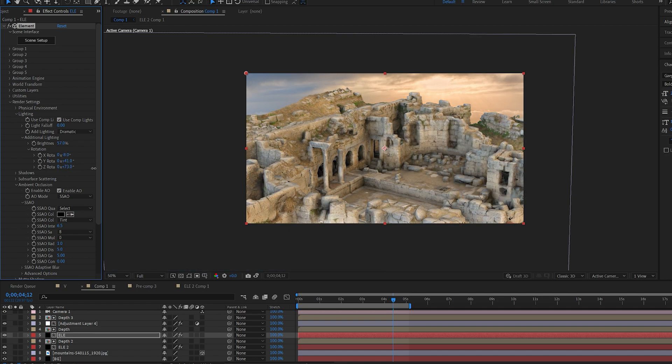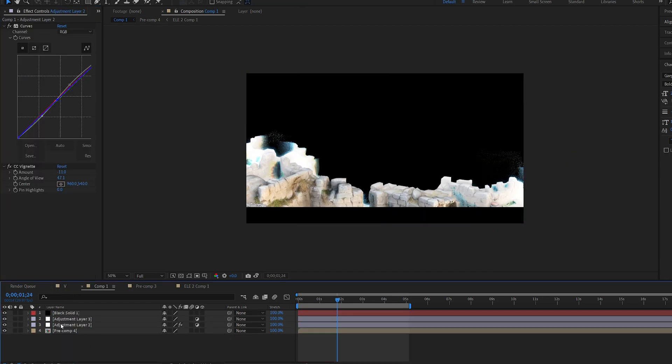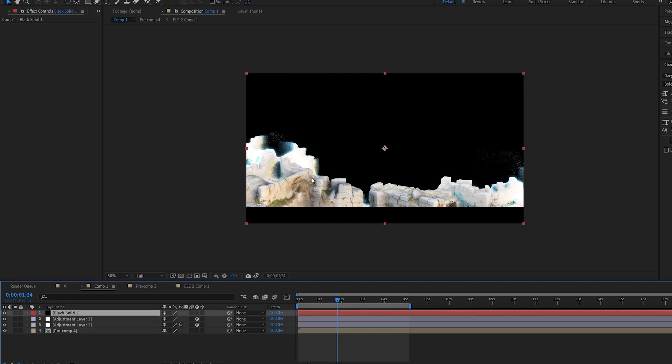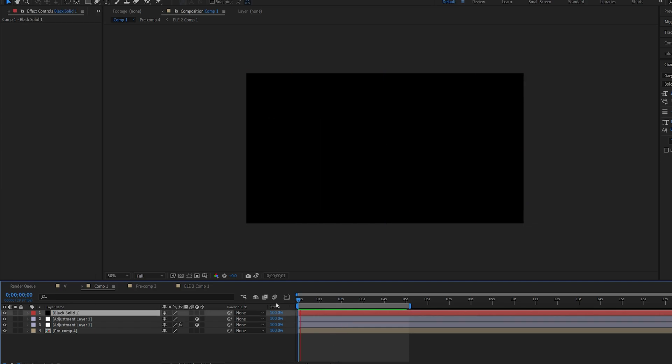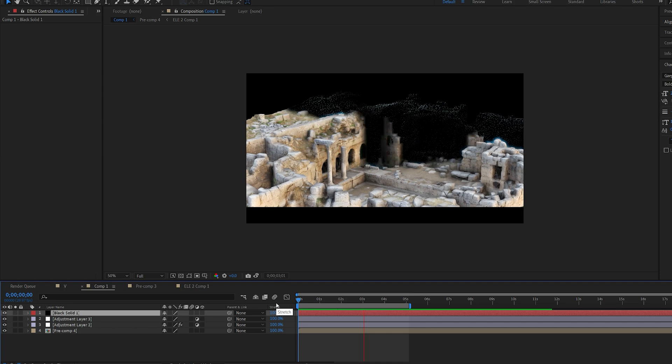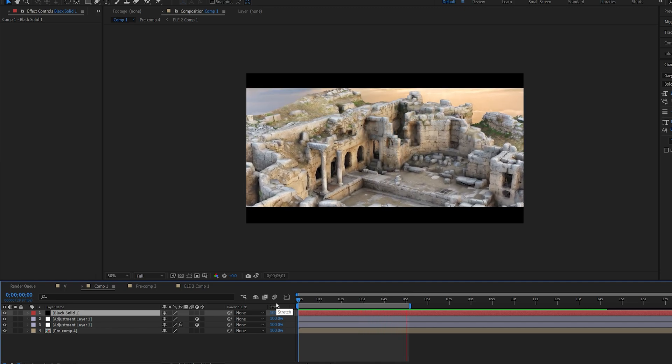And all I did here is add a vignette and some curves adjustments along with these black bars just to give it a better look. And this is how you create this type of effect. I hope you enjoyed this tutorial and learned something useful and we can use this in your next projects.